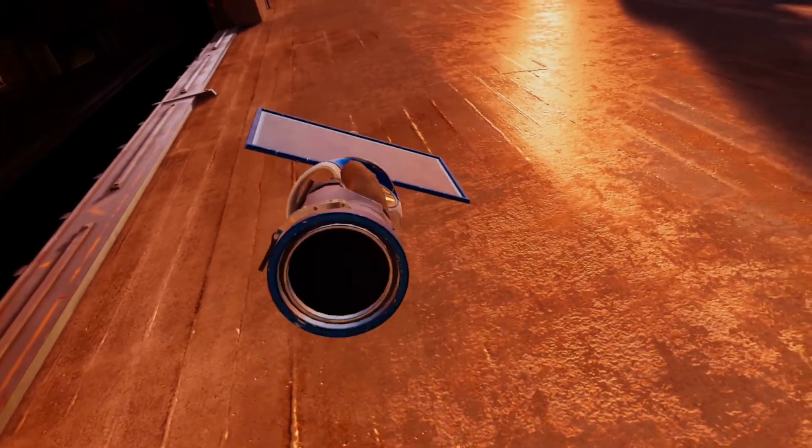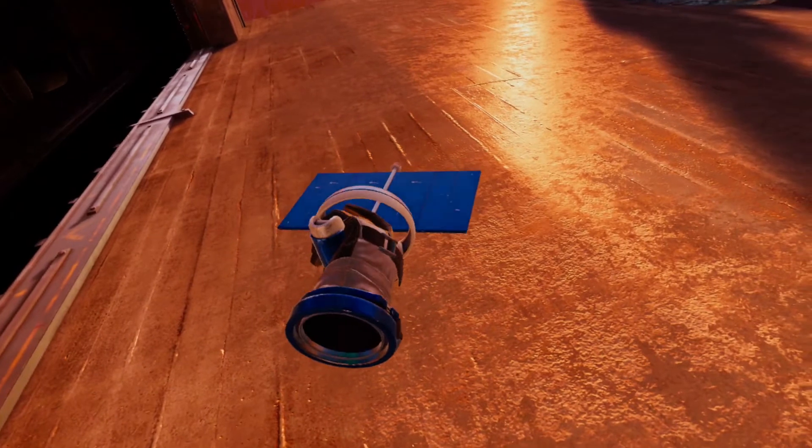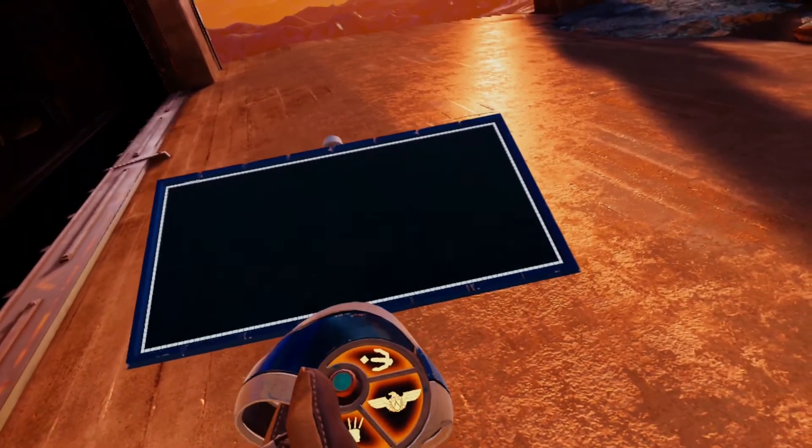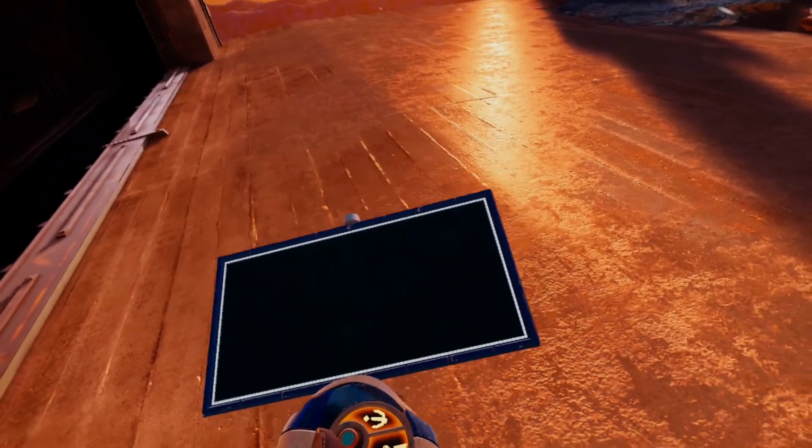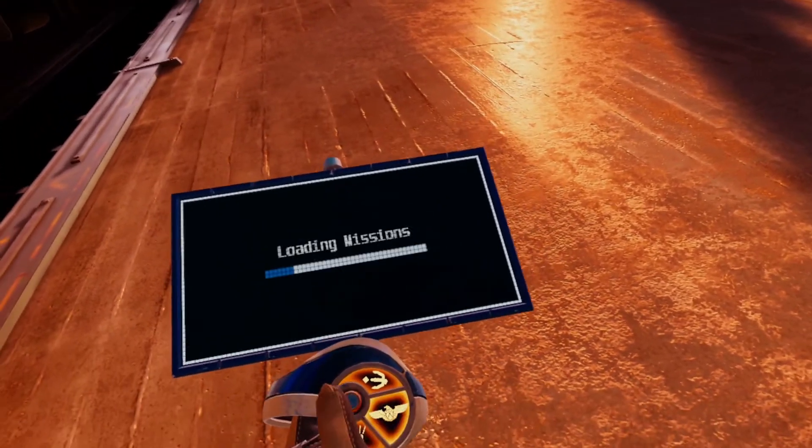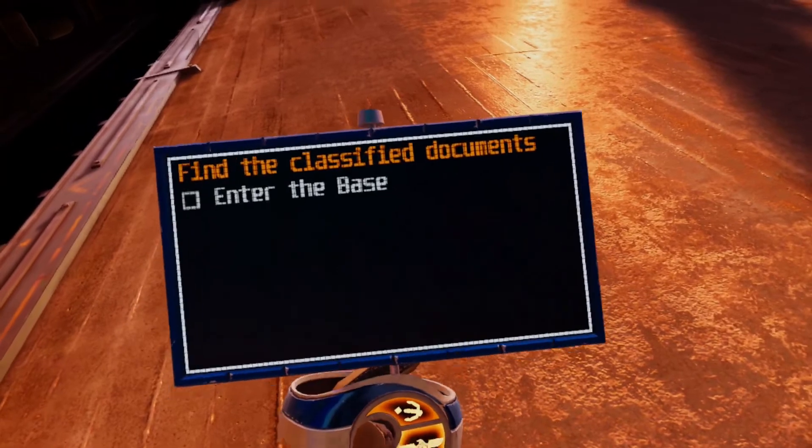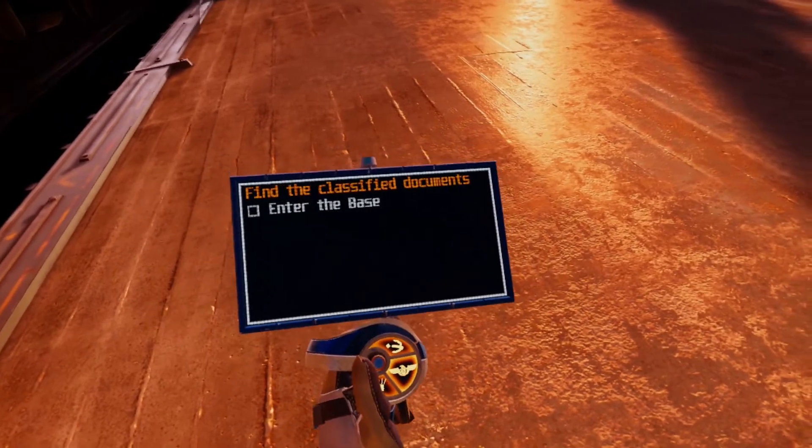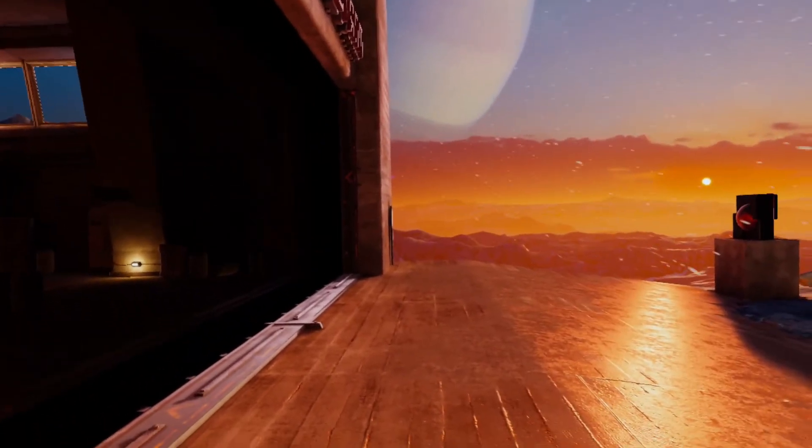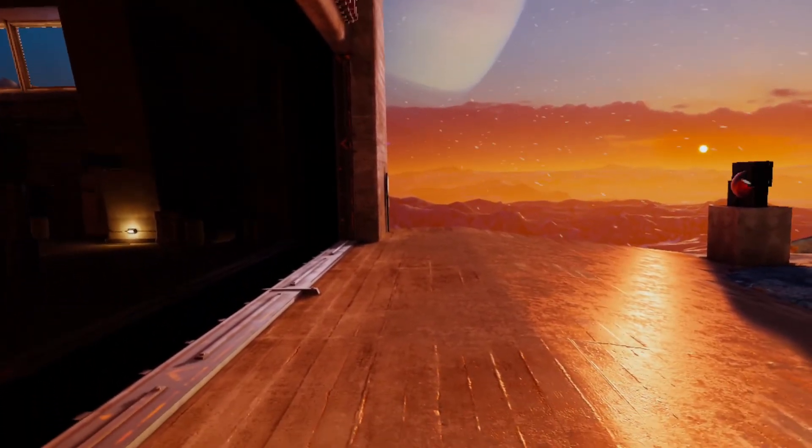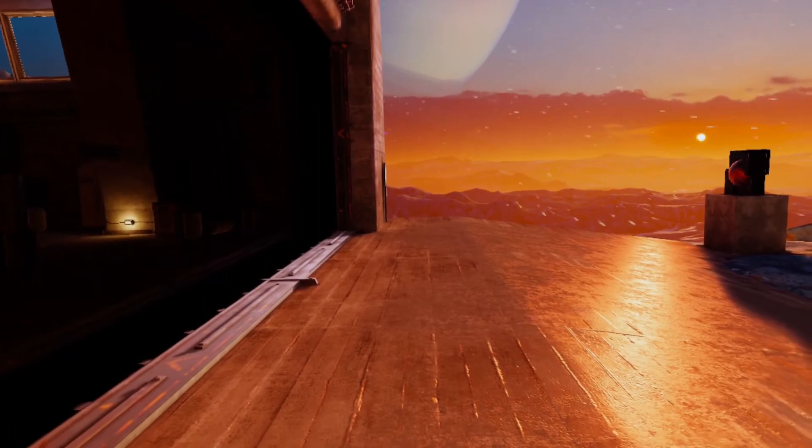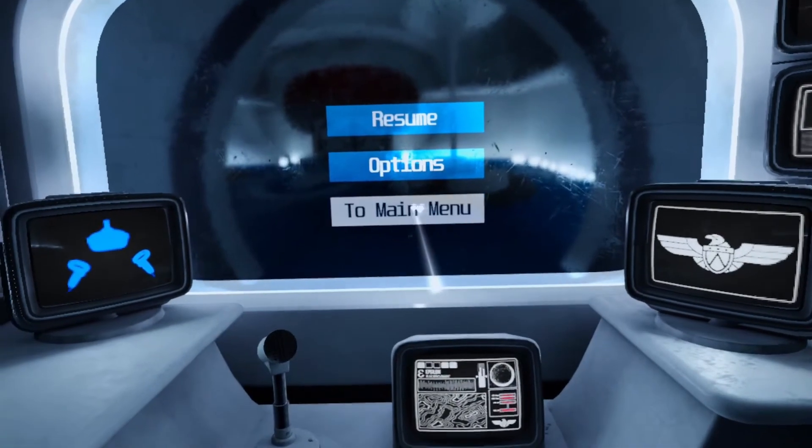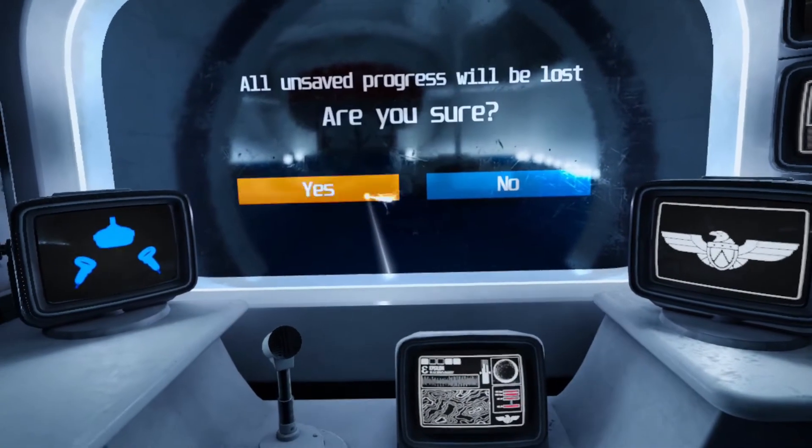Apparently the game itself does not support the ability to work at 120 hertz, but the game itself is made very high quality and interesting. Even at a frequency of 90 hertz it looks amazing.